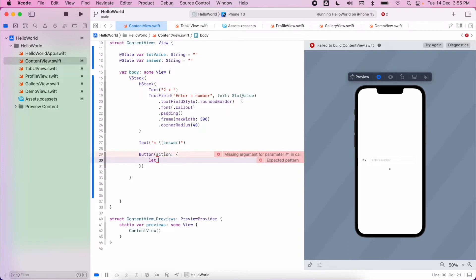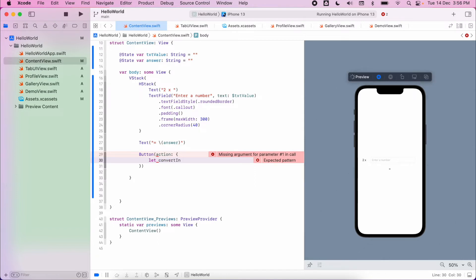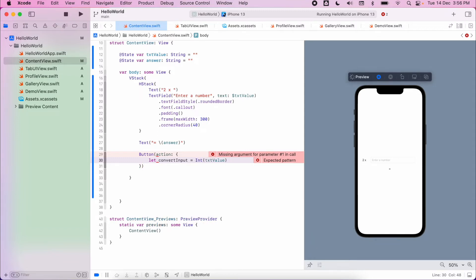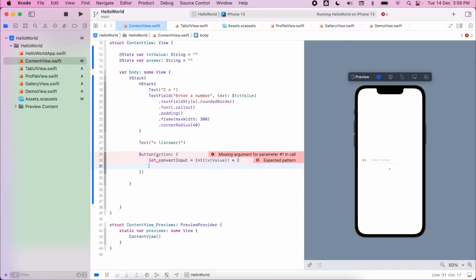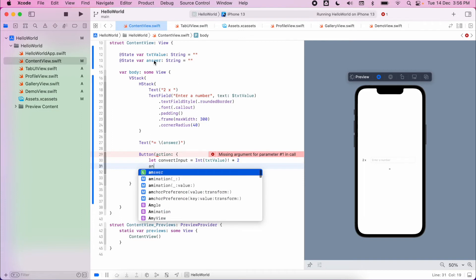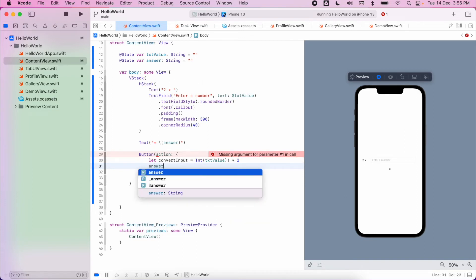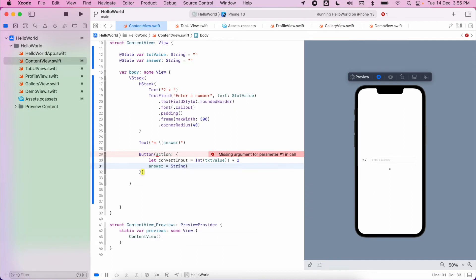Let's have a button with an action. We're going to convert the value — as we receive this from the TextField it's going to be a String, but we need it to be an Integer so that we can multiply it by 2. So we get a new variable, get our txt_value, and then use that exclamation mark to explicitly unwrap it, times it by 2. Then my answer — which is my state up here — we'll convert that back to a String.